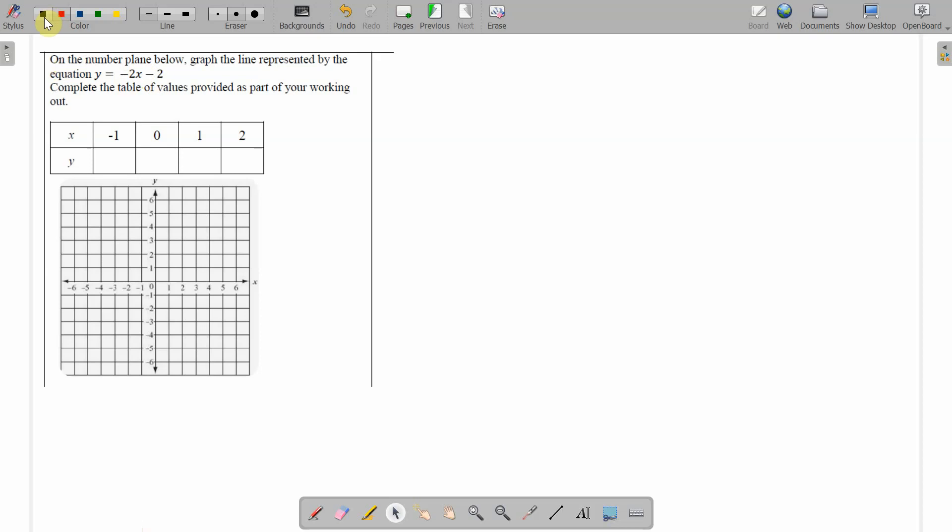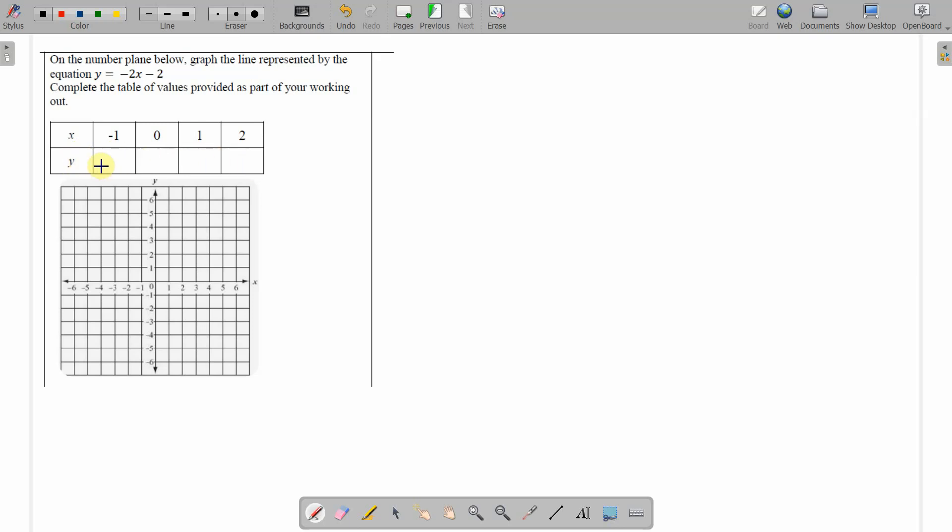A couple of things to understand. Firstly, when this sort of thing happens, the x values are called the independent variables, and the y value depends on whatever the x is, so that's the dependent variable. And so what we need to do is find out what goes in these boxes here, depending on what is in these boxes here.